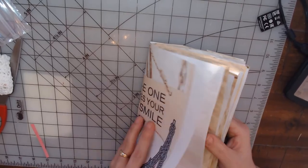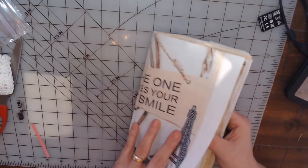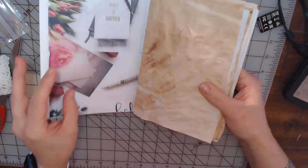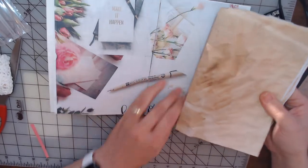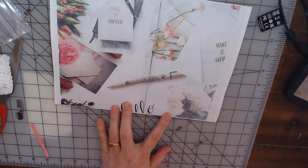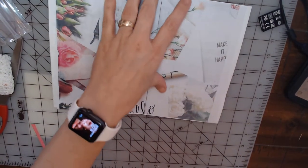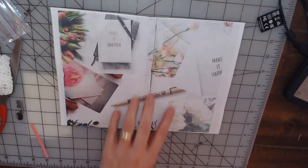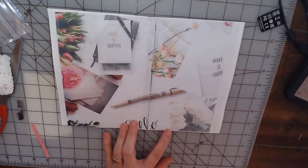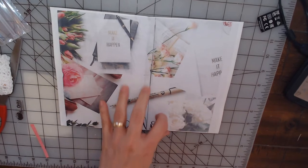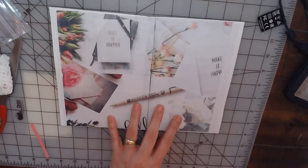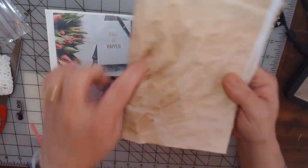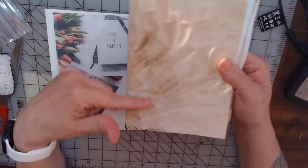When you open it up you have this one here. Let me move that down. This is one of her pages.